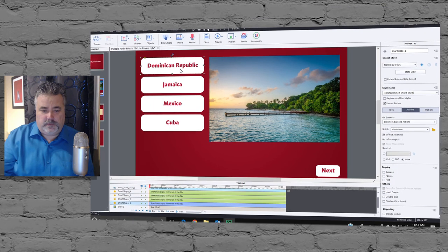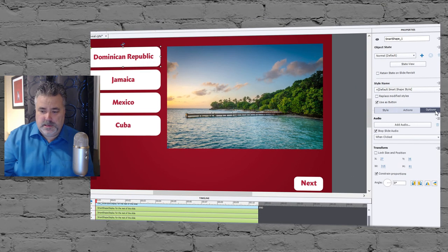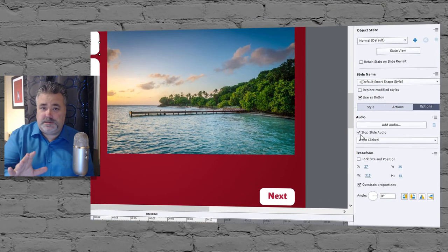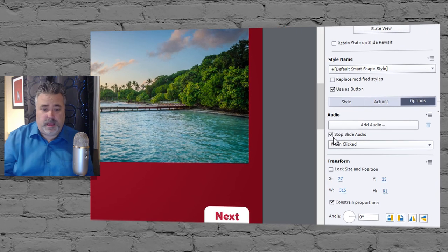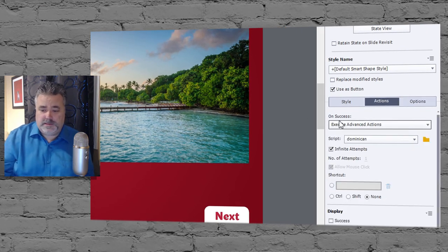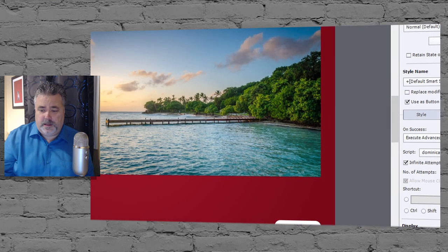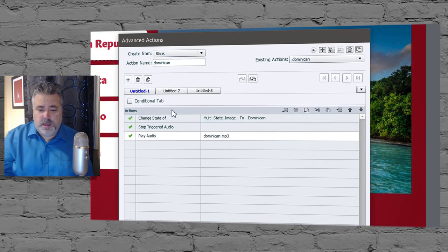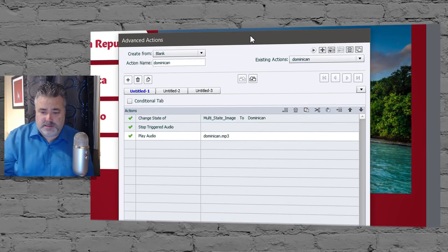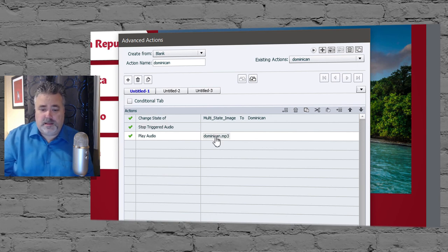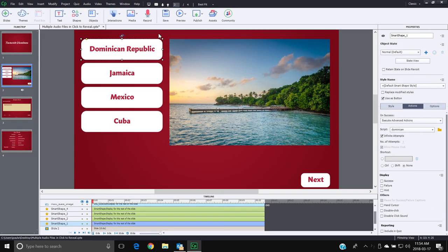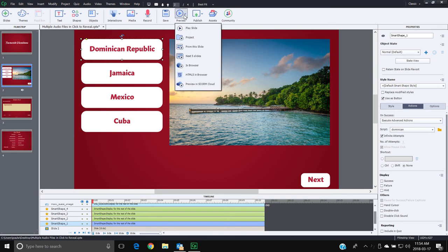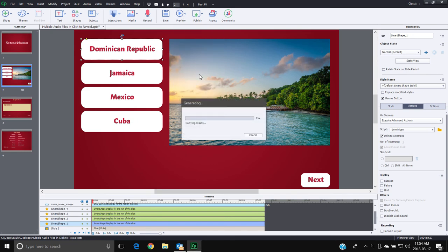To recap: when a user clicks any one of these buttons, the Options tab setting stops any slide audio that's playing. The advanced action then changes the state of the multi-state object, stops any previously triggered audio from another button, and plays the audio associated with that particular topic. Let's close this and do a preview in HTML5.